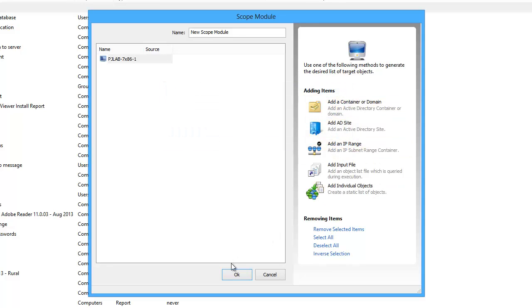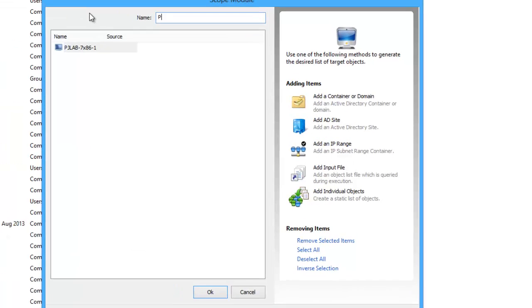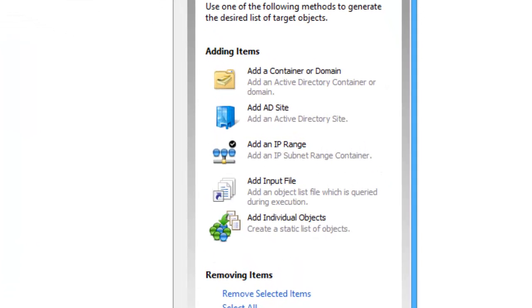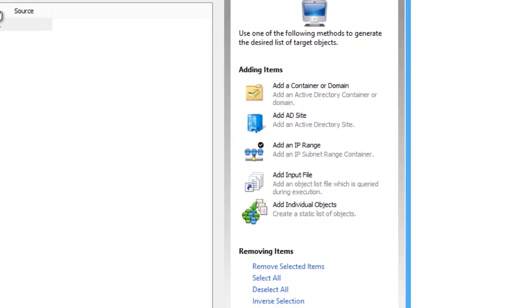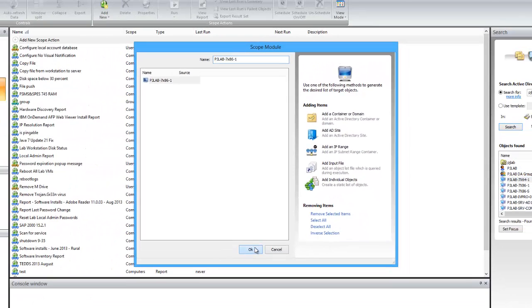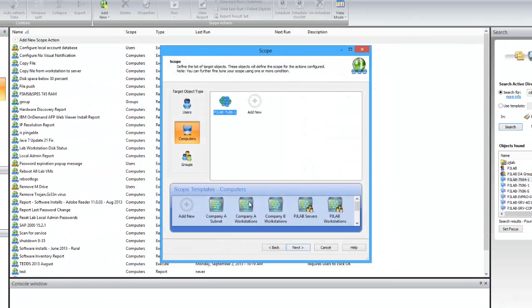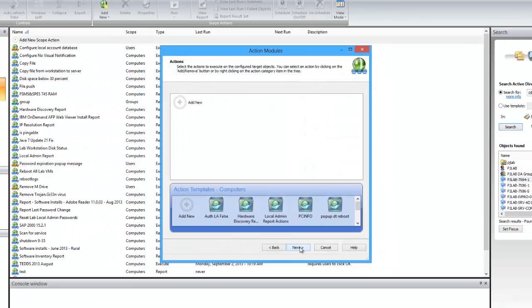But you can also target multiple machines by adding an AD container, an AD site, an IP range, or an input file. There are several different ways to add them.